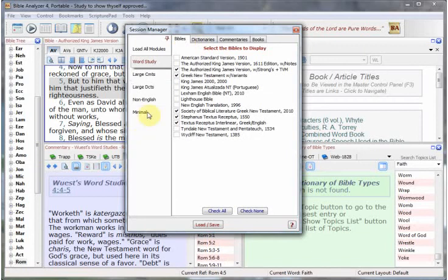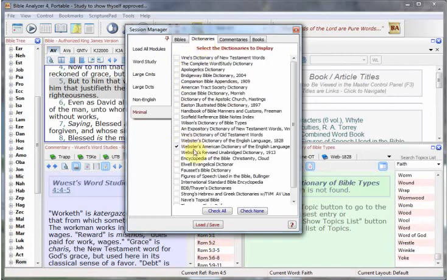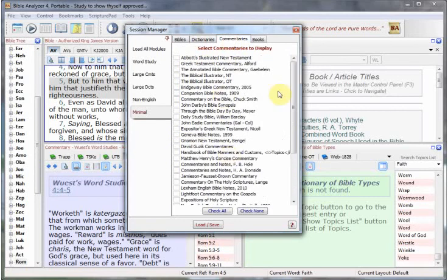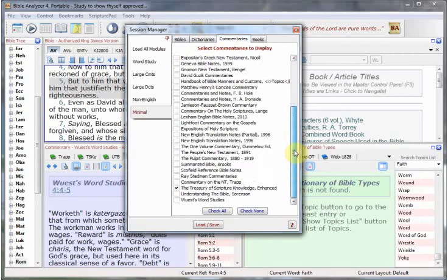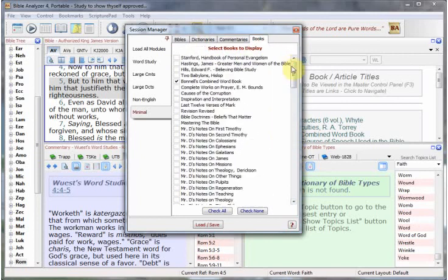For instance, let's go down here to the Minimal tab. That will load only one Bible. The King James Bible is not listed here because it must load with Bible Analyzer. We'll have one dictionary, one commentary, and one book. We'll click the Load Save button.